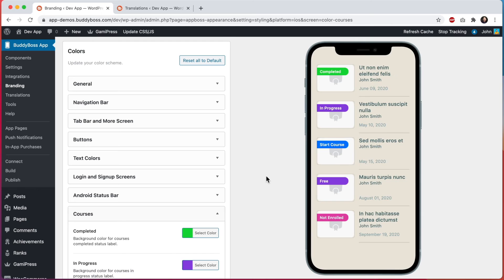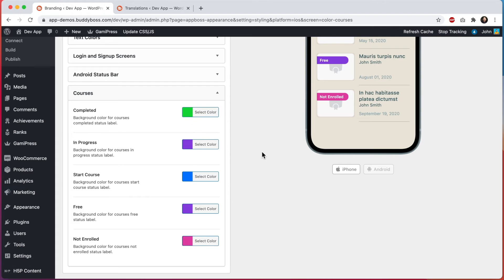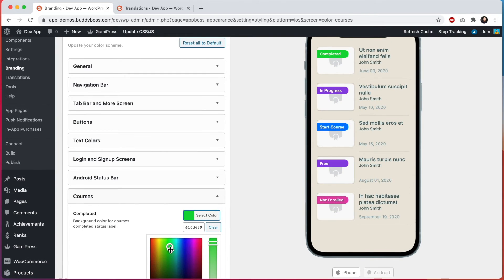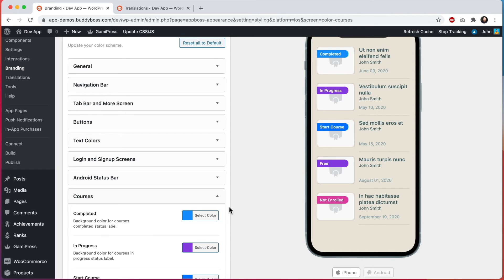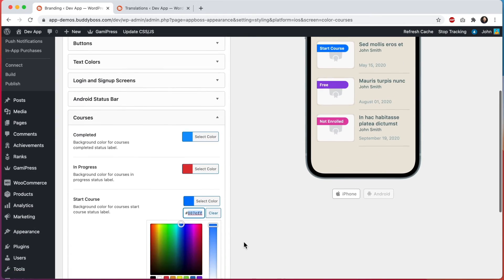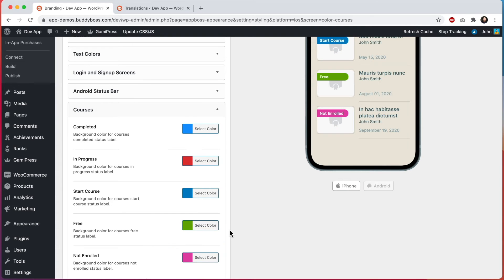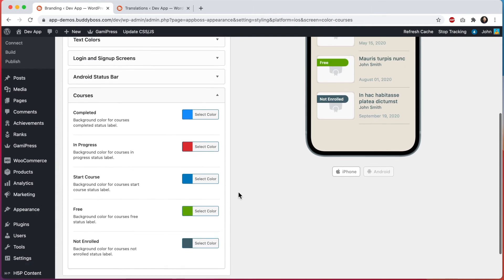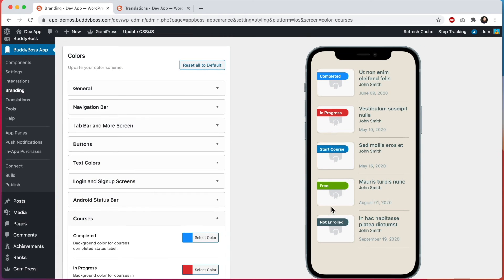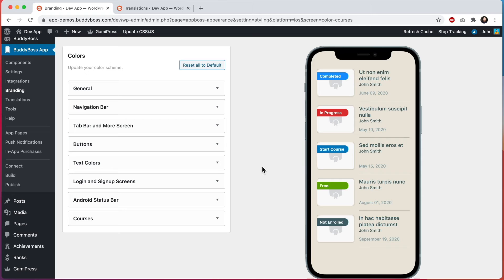And then let's move on to courses. This section will only appear if you have LearnDash activated, and in here we can customize the label colors on the courses — completed, in progress, start course, free, and not enrolled. These colors are just a random selection to show that the colors changed — in your own app you'd want them to match your color scheme. The goal is to give you enough options to really customize the colors and get a great result without overwhelming you.